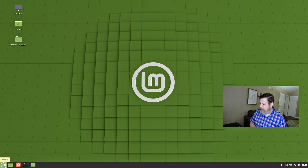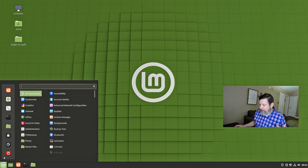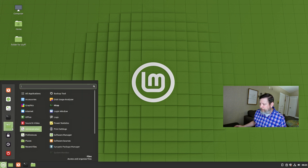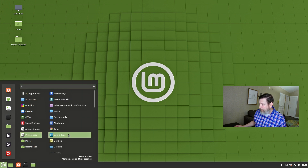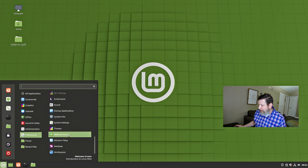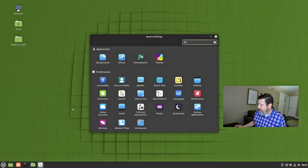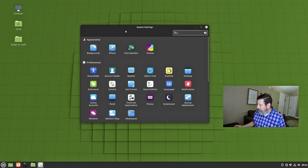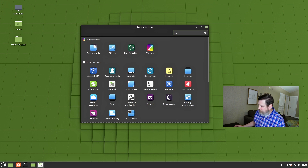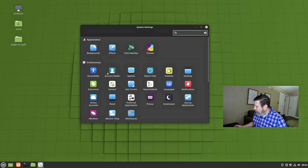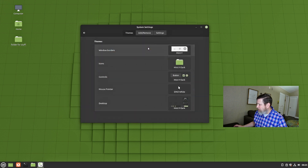There are themes available and they have it integrated and make it quite easy. I believe it is in System Settings — and here is your System Settings. You have applets, backgrounds, effects, and extensions — some really cool ways to get around. And they have this themes section right here.